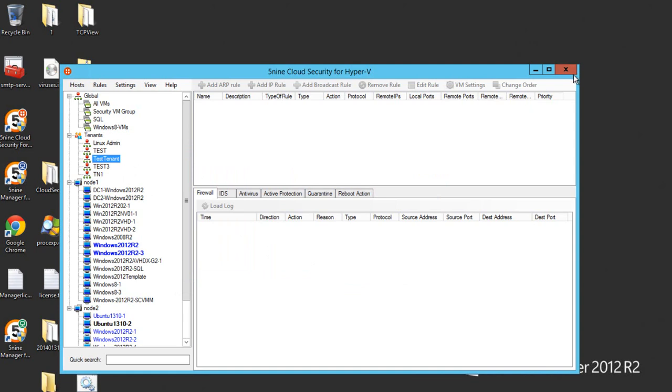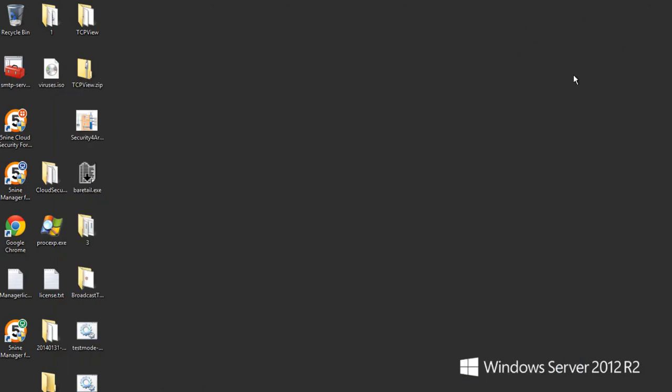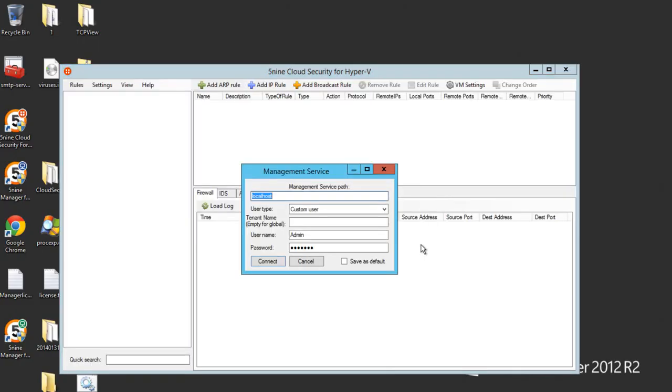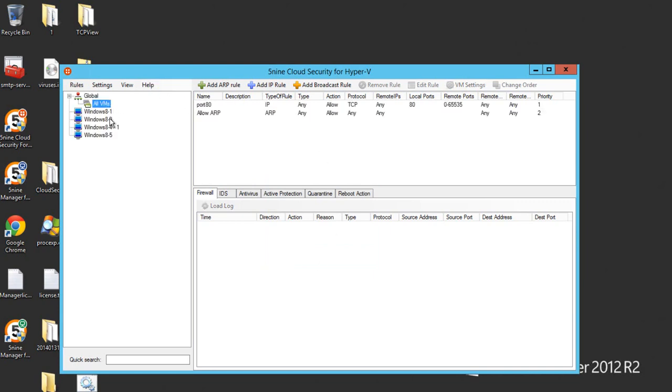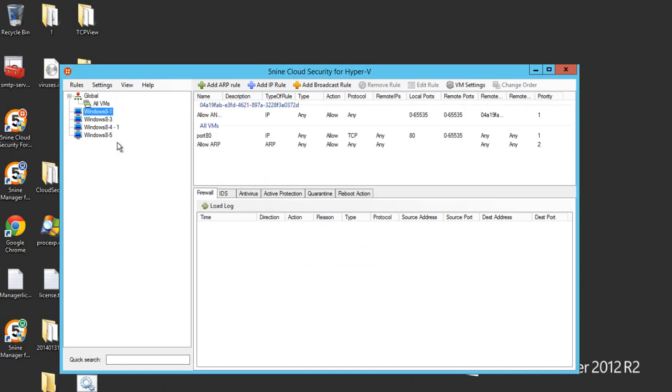Let's close the console and let's log in under those tenants. So we choose custom user, tenant is going to be test tenant, and let's pick up the user. You can see this user is able to see only the virtual machines assigned to him and firewall rules that apply to those virtual machines.